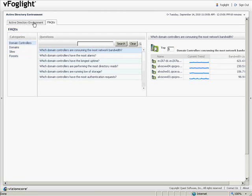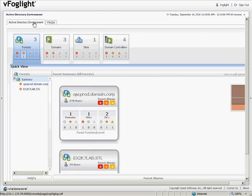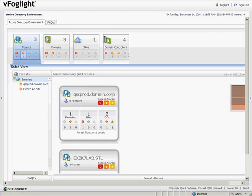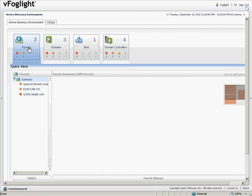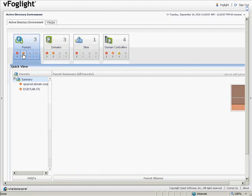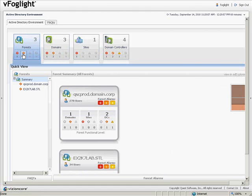Let's go back to the Active Directory environment. As you can see, at the top of the Active Directory environment, we have forests, domains, sites, and domain controllers. Clicking on a tile will show us all the objects in this environment. Clicking on a specific alarm indicator will show us only the components that are in that state.